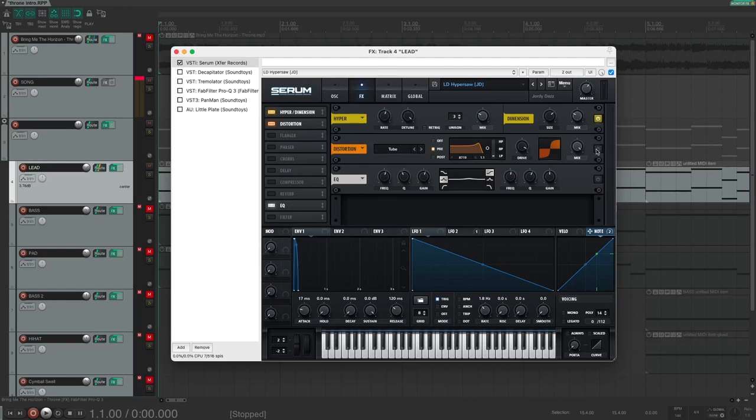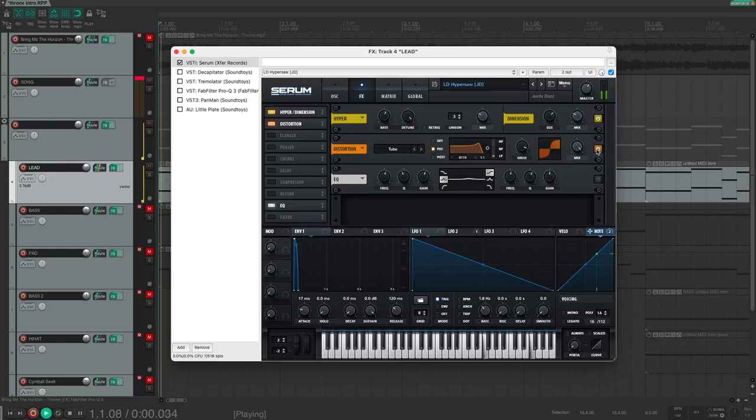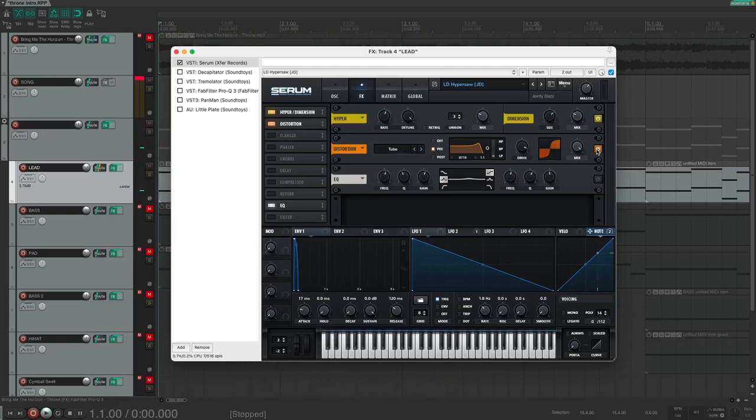I added the distortion effect inside of Serum. The drive is nearly at max, 94%, and I added a filter, which filters at almost 9kHz pre-distortion. Lastly, I added an EQ to boost a little bit around 1k.